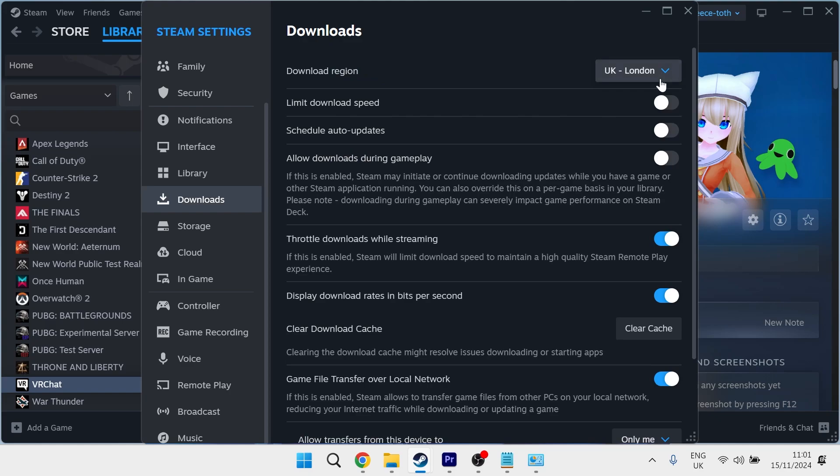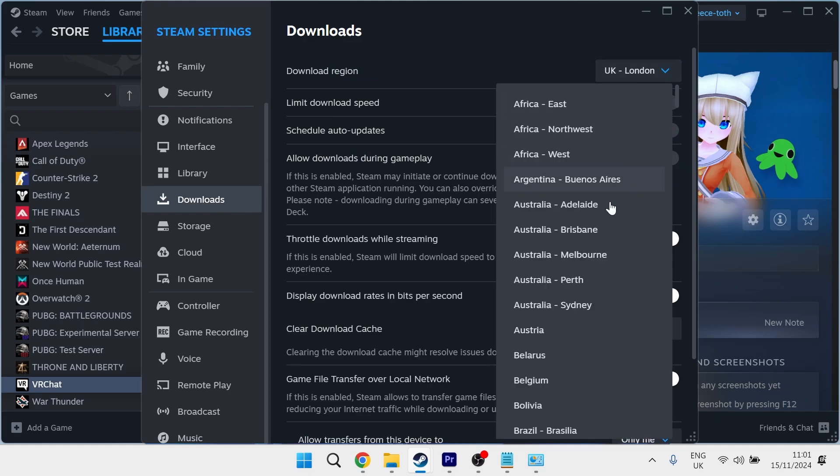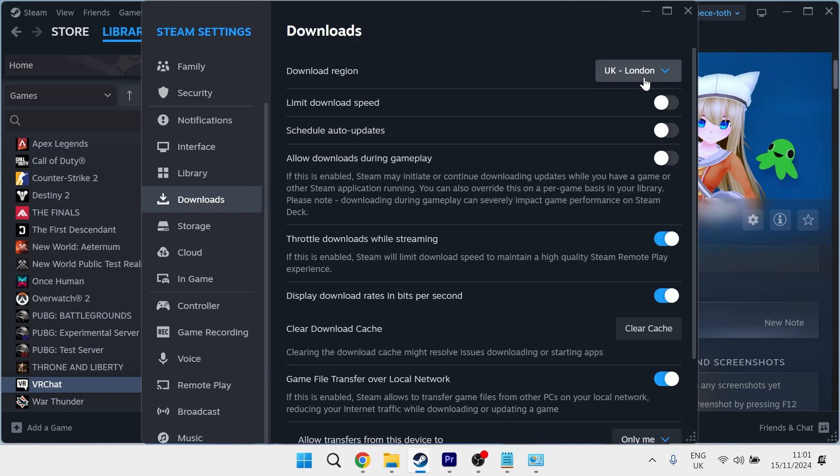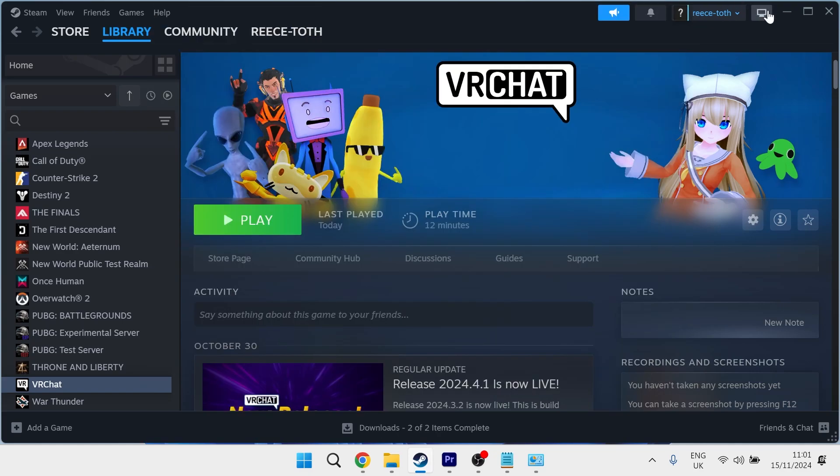In the download region, you want to change this to the closest region to your location. So for me, that's going to be UK London, and then you can close out of this window.